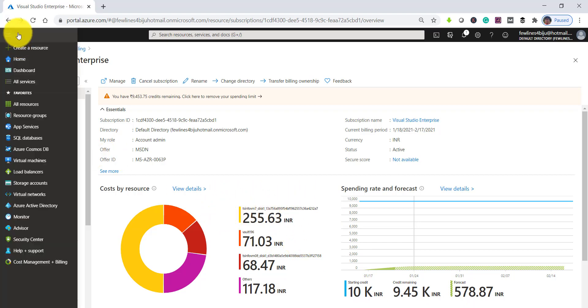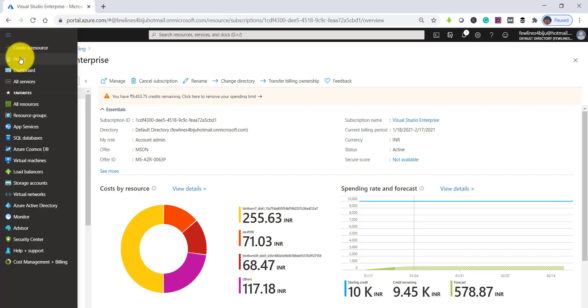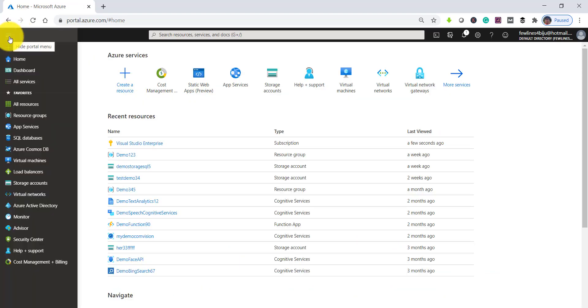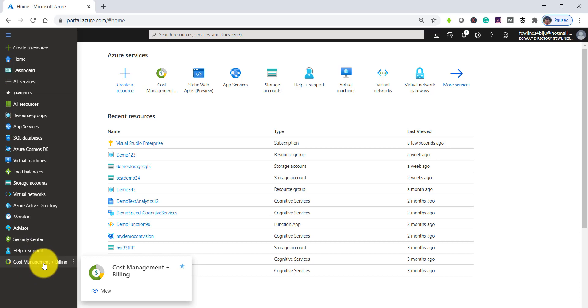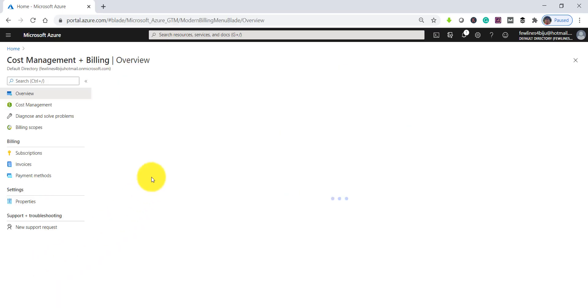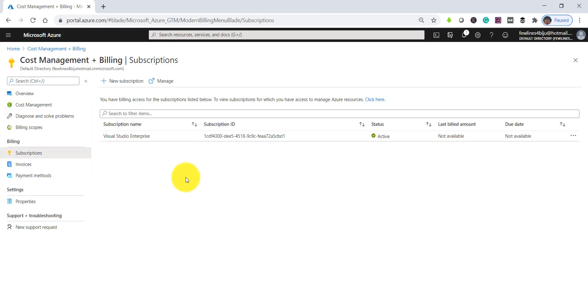For the same option, once you go to the home page, you can find Cost Management + Billing at the bottom. Click there.